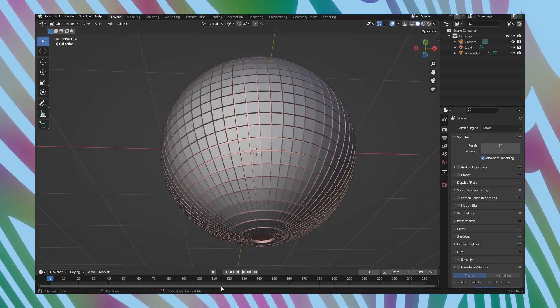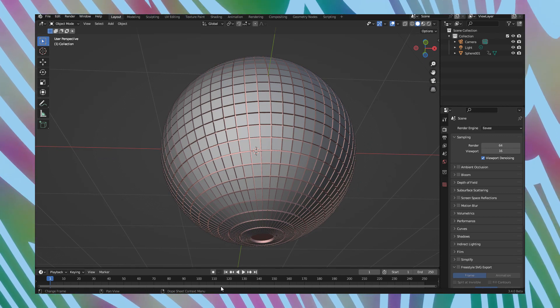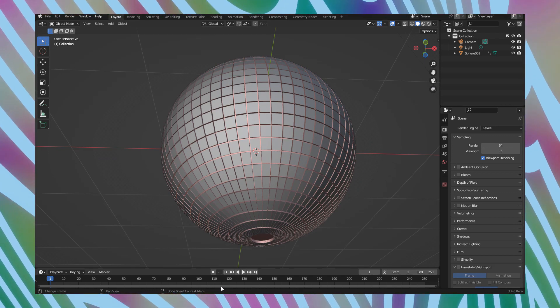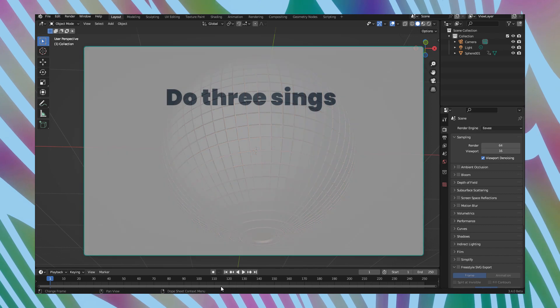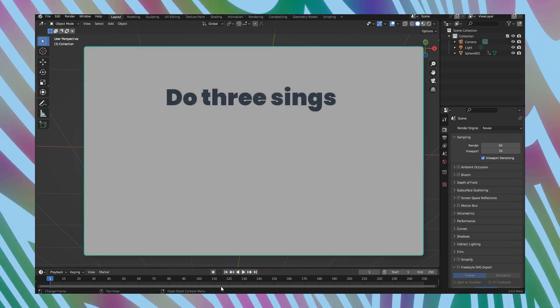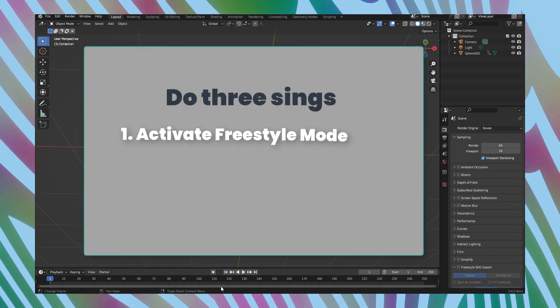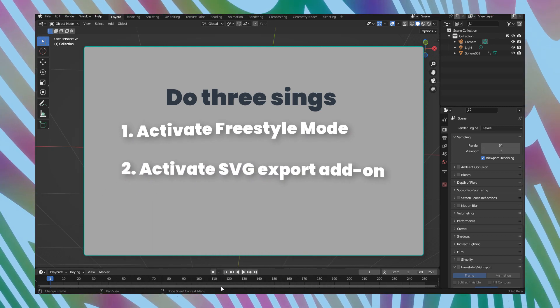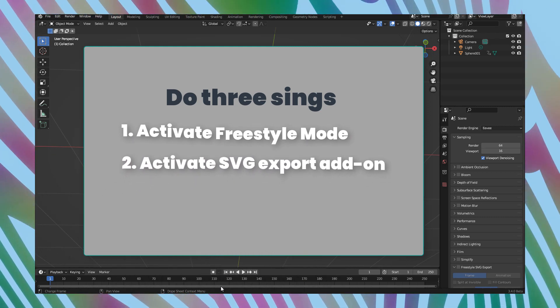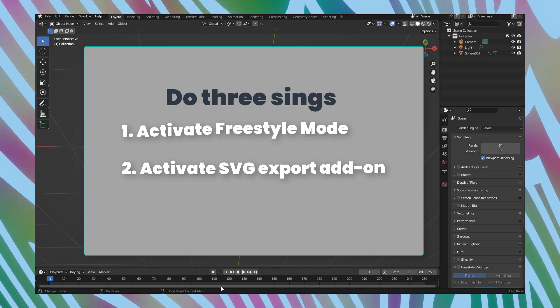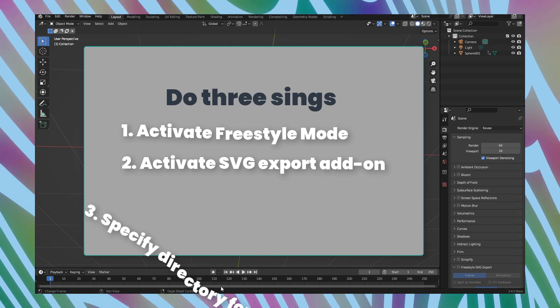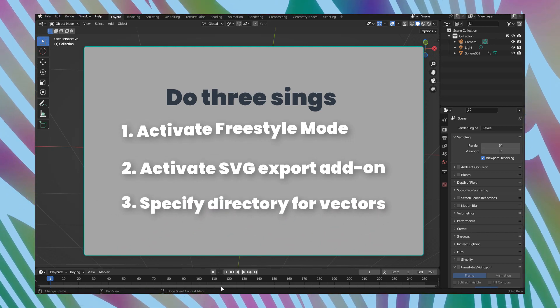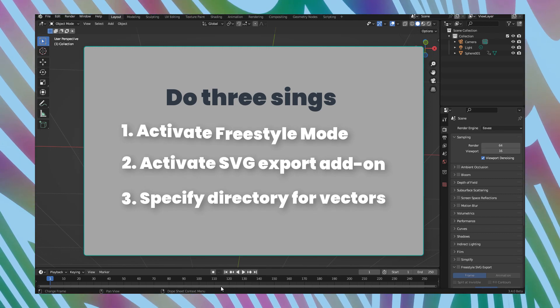To prepare vector illustration from 3D model in Blender, you need to do three things. First, activate freestyle mode. Second, activate plugin that gives you possibility to export vector from Blender. And set specified directory for rendered vector files.